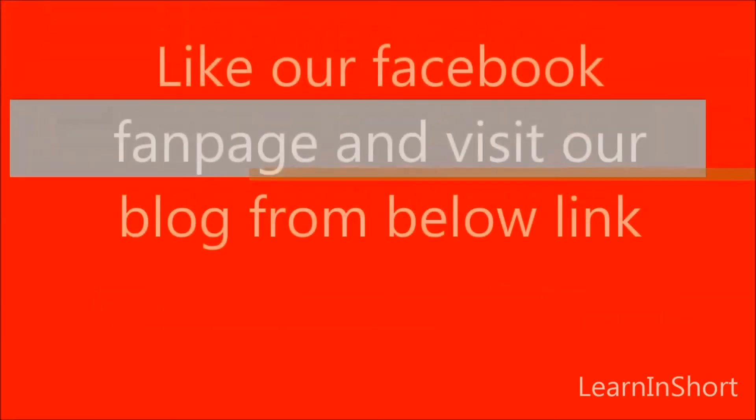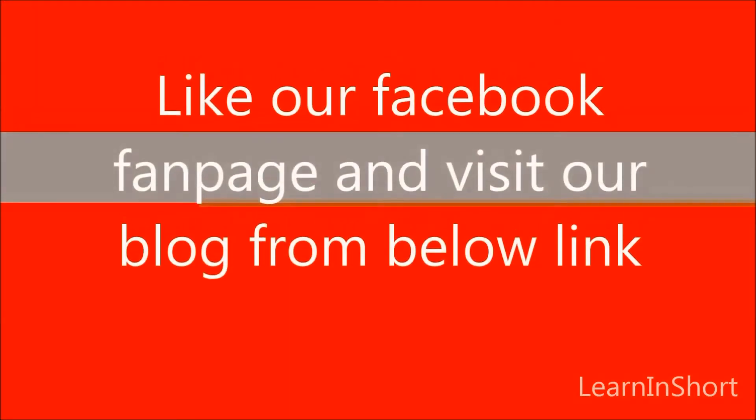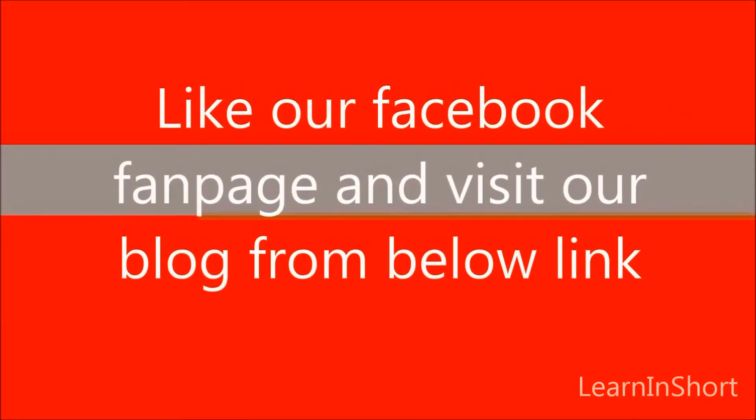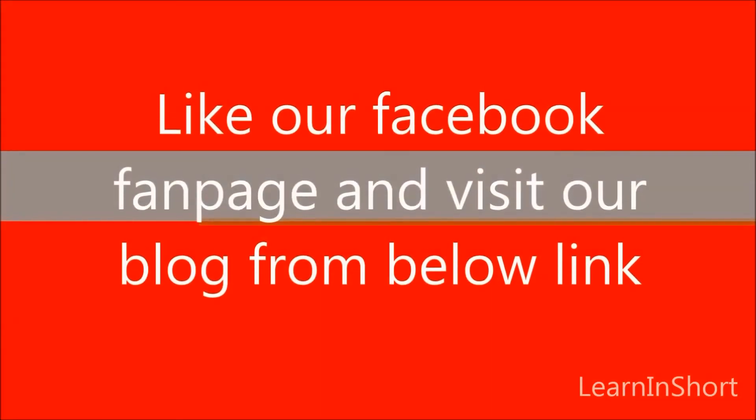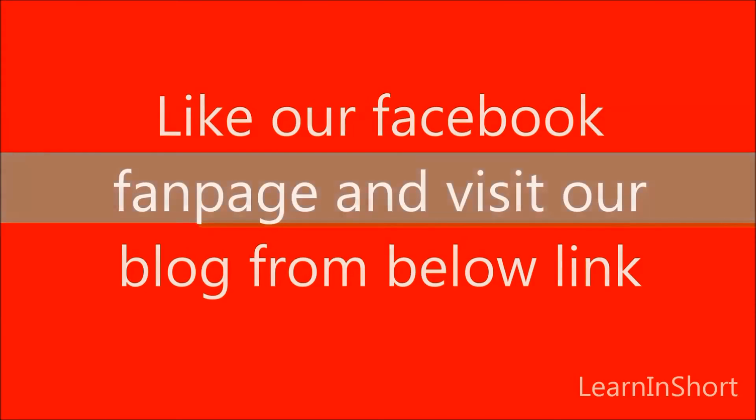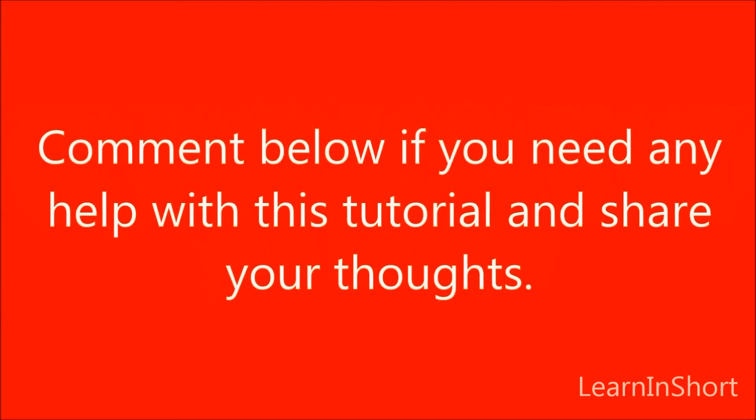You can also like our Facebook fanpage and visit our blog. Get the link from description section. Comment and share your thoughts in the comment section. Thank you.